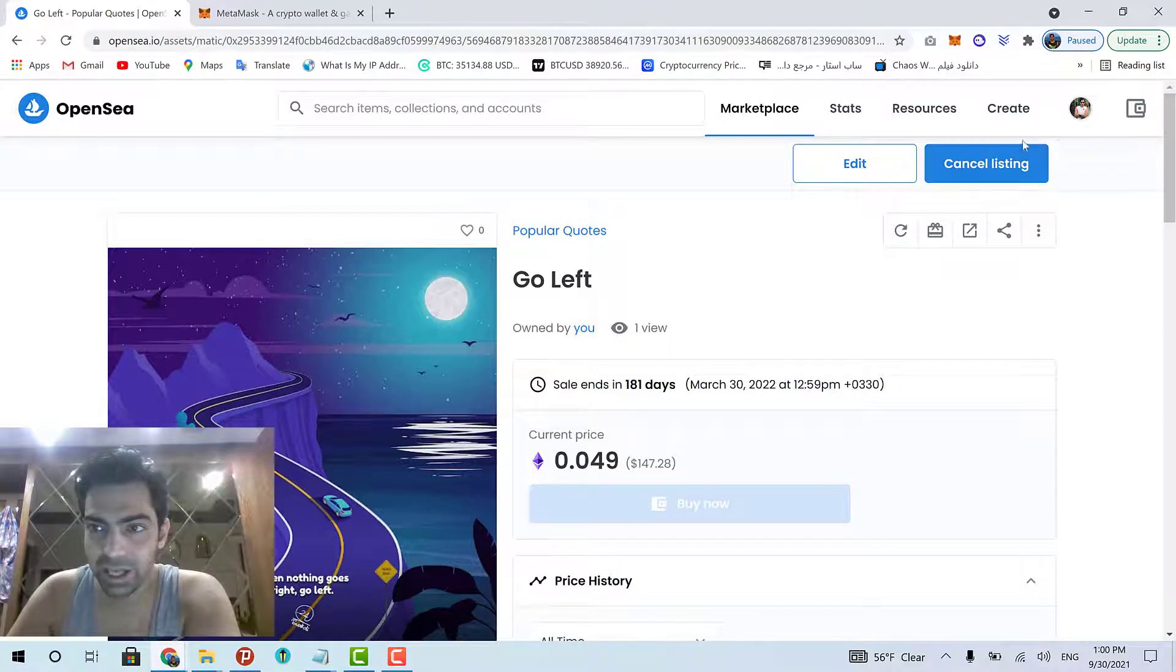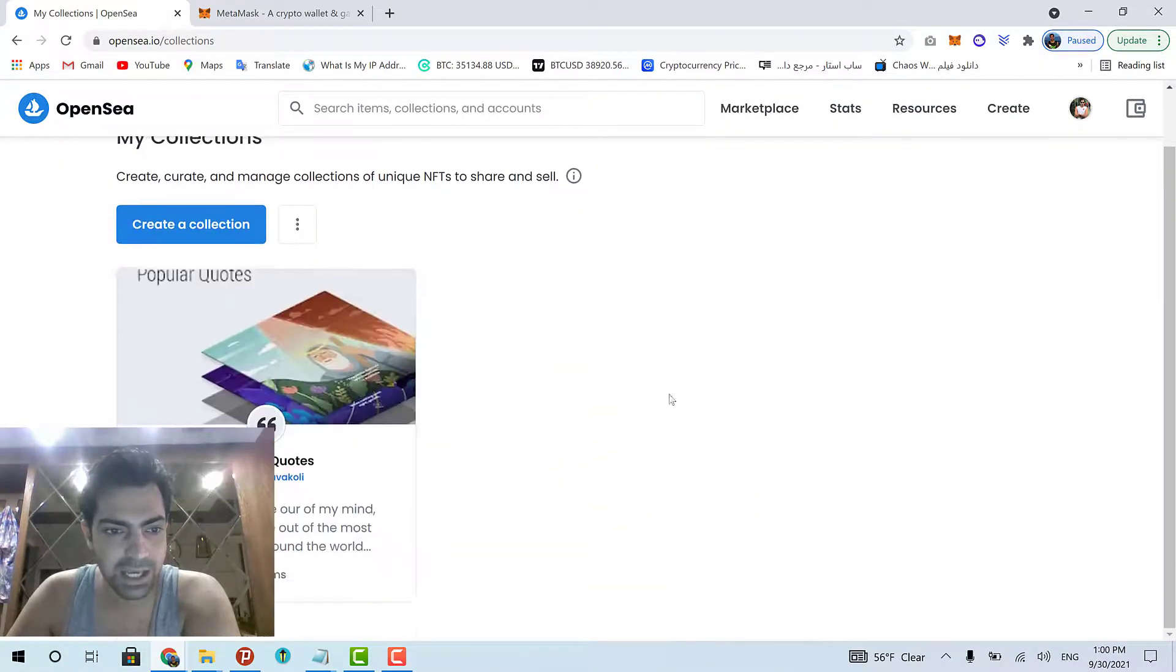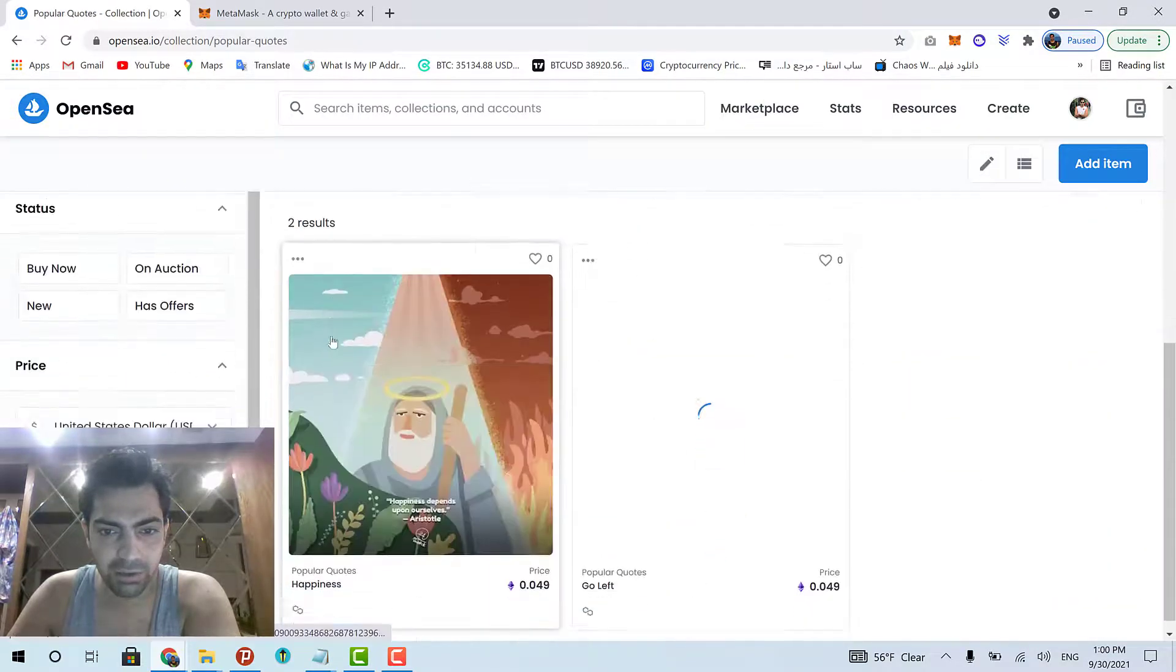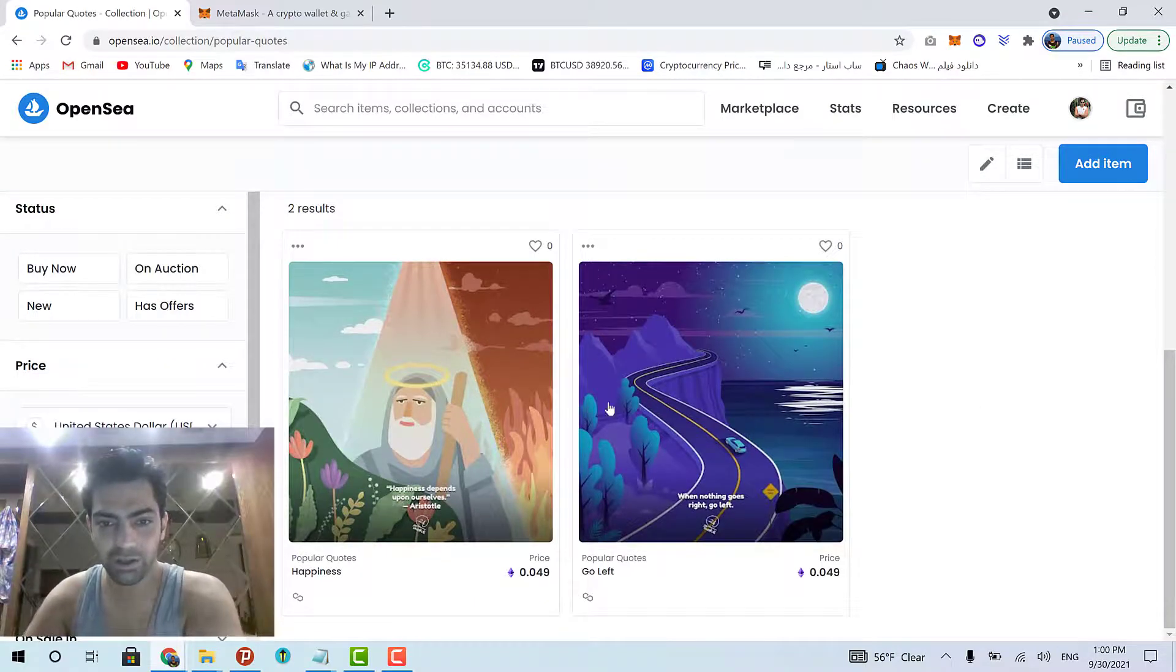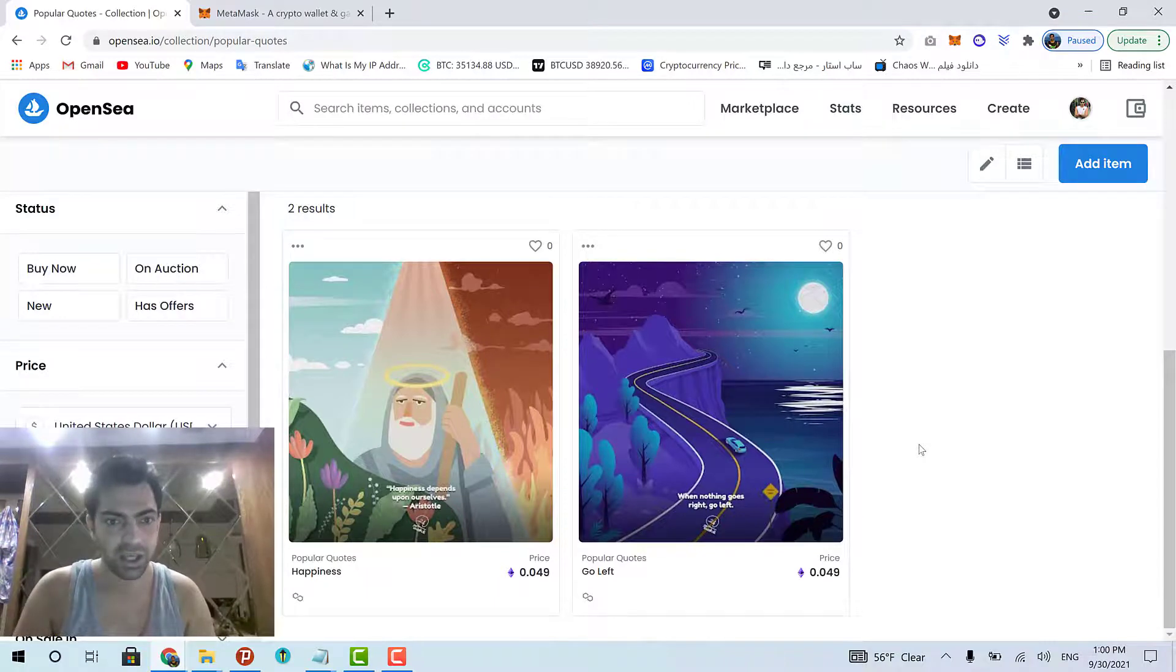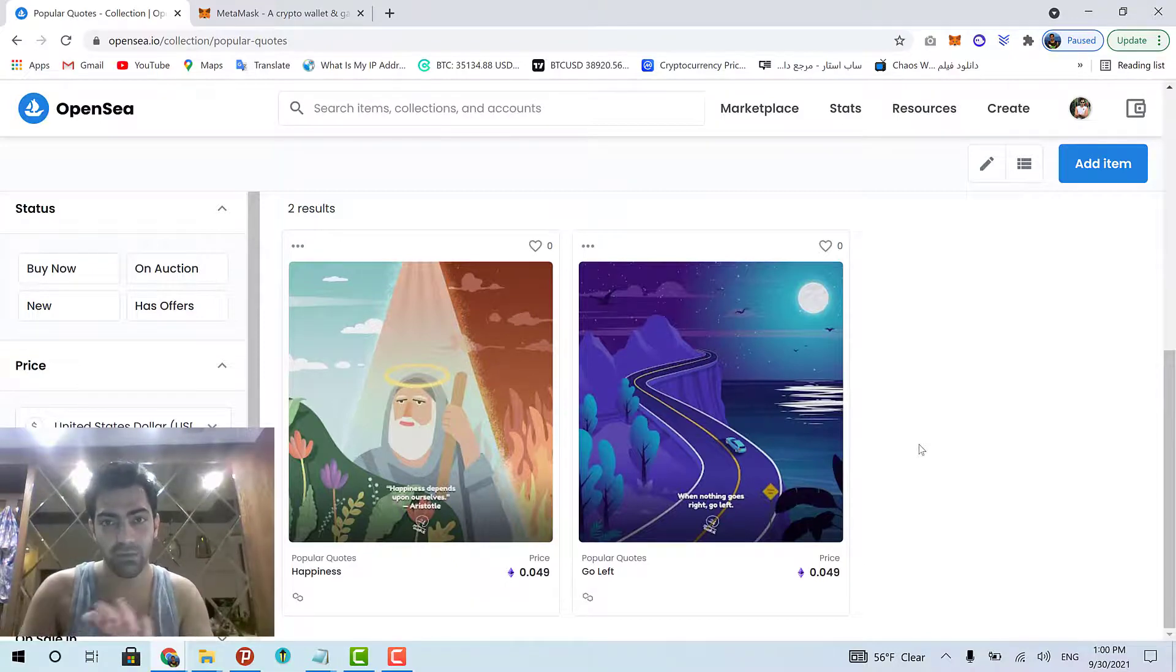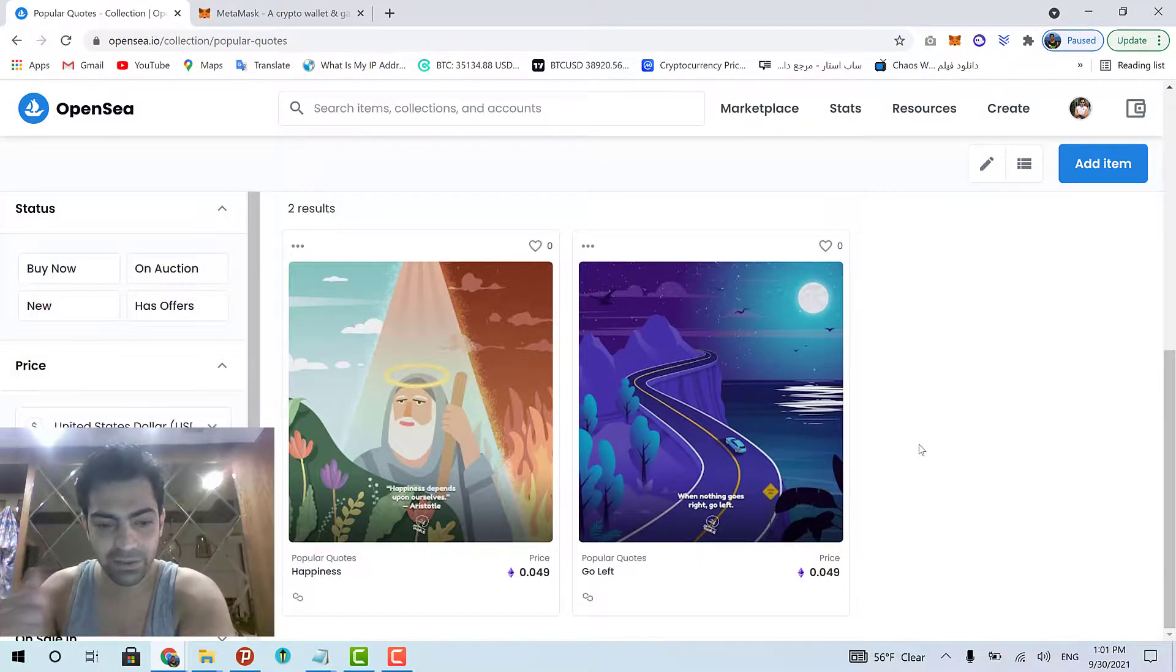Now, if I go to my collections, if I click my collection. Here we go. I have two items at the moment in my collection. And lots of people on OpenSea can come and visit my collection and purchase my NFTs. And from that moment, they will own my NFTs. That's it.